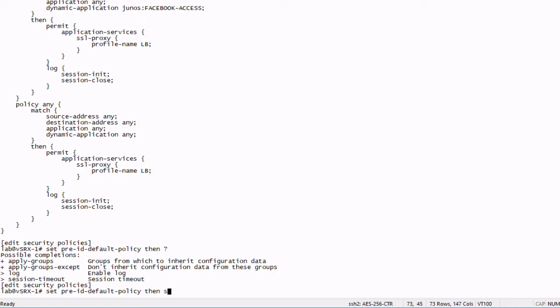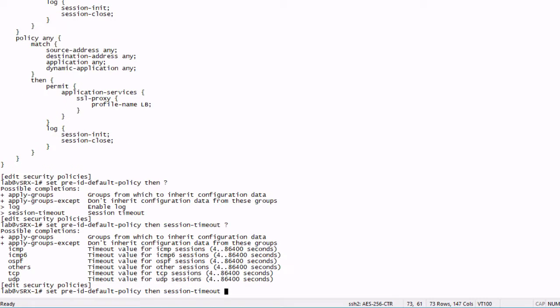Then we also have session timeout. And if we look at session timeout, we have some different values we can set. For example, we can set the ICMP or ICMP6, OSPF, everything else which is others, TCP, UDP. We can set those timeout values.